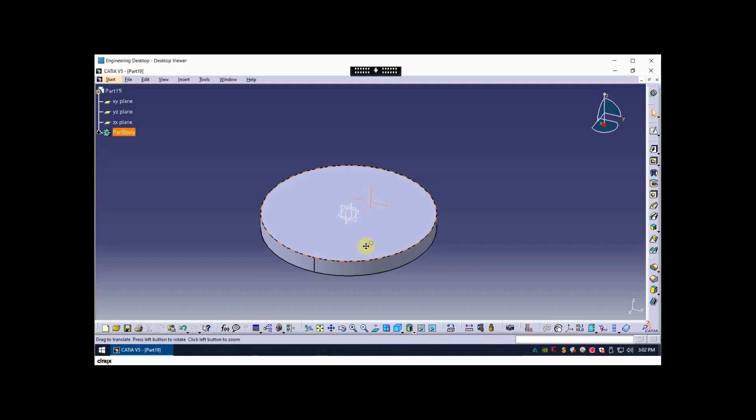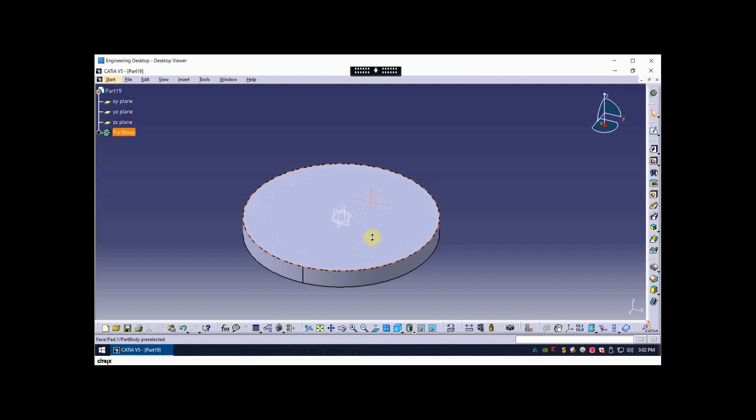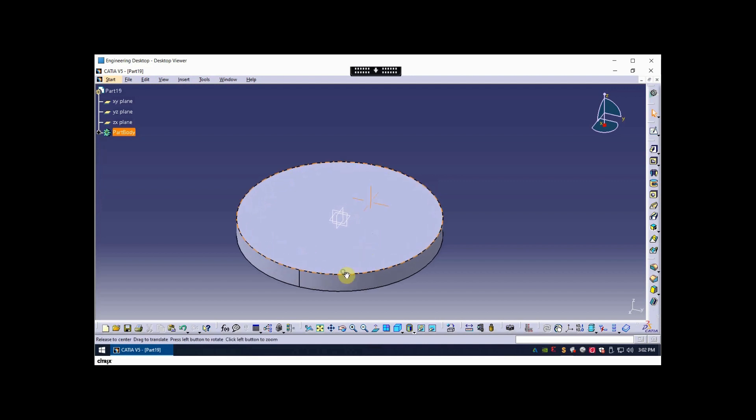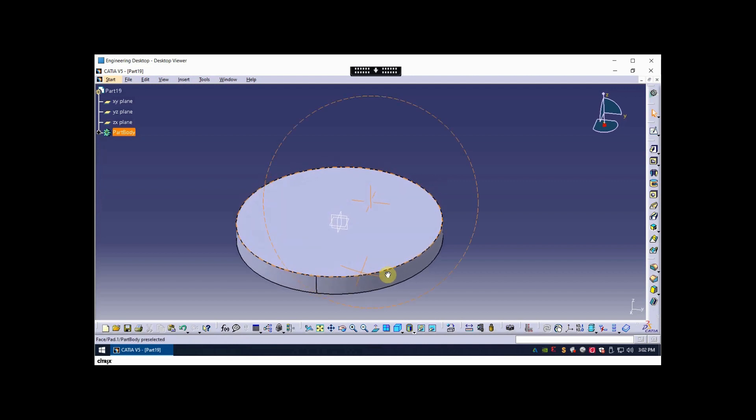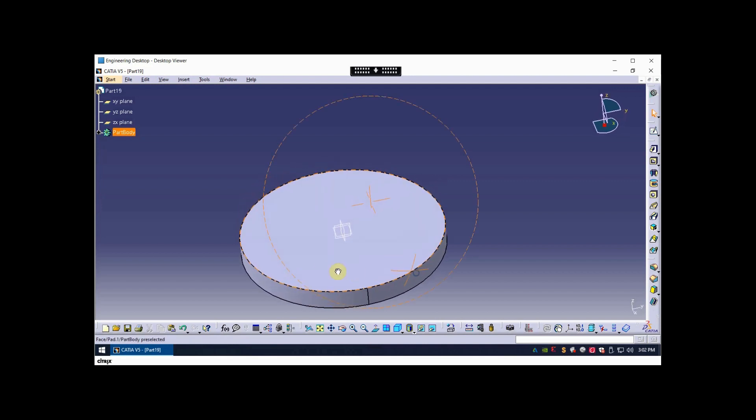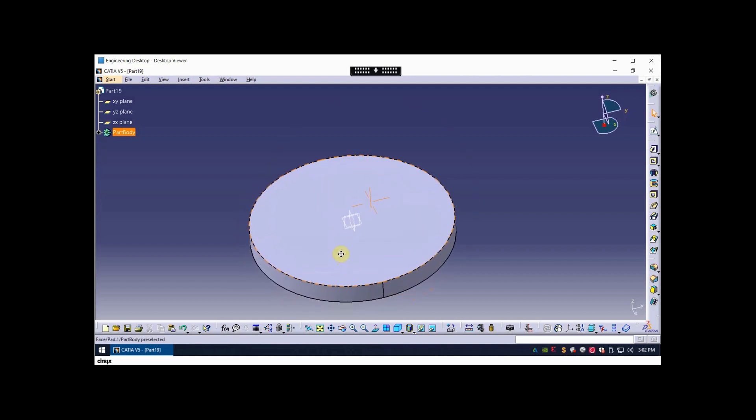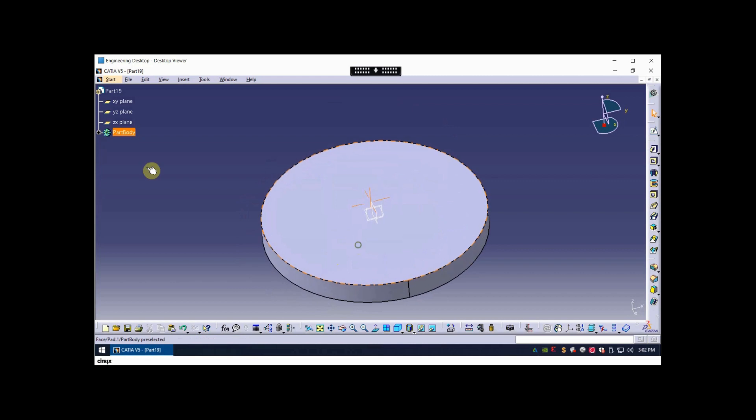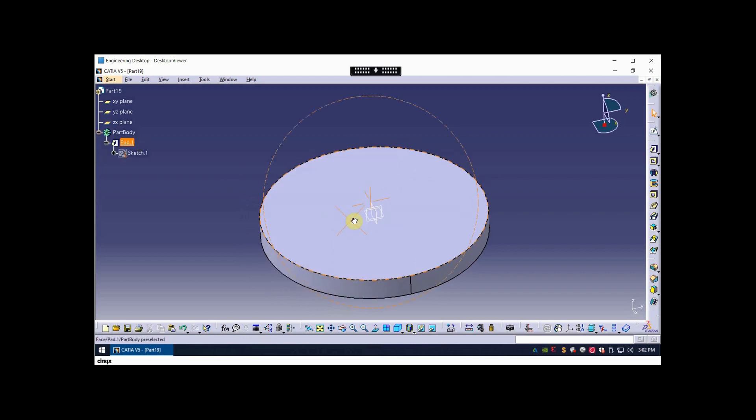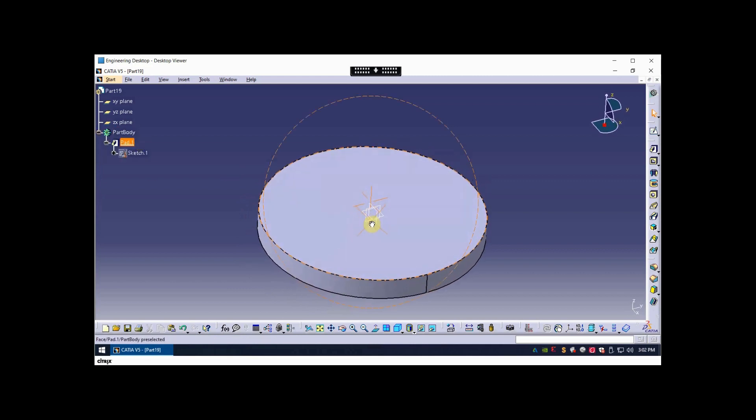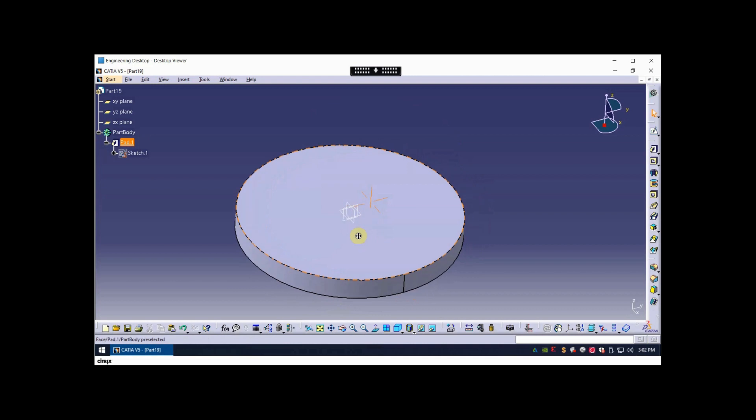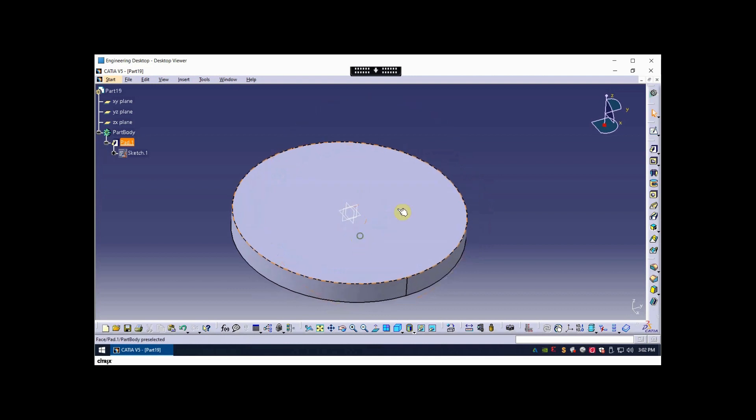Yes, I wanted to talk today about doing a bolt circle pattern of holes with CATIA. What I have here is a simple pad that's been extruded. It can be a revolved feature as well, it doesn't matter.